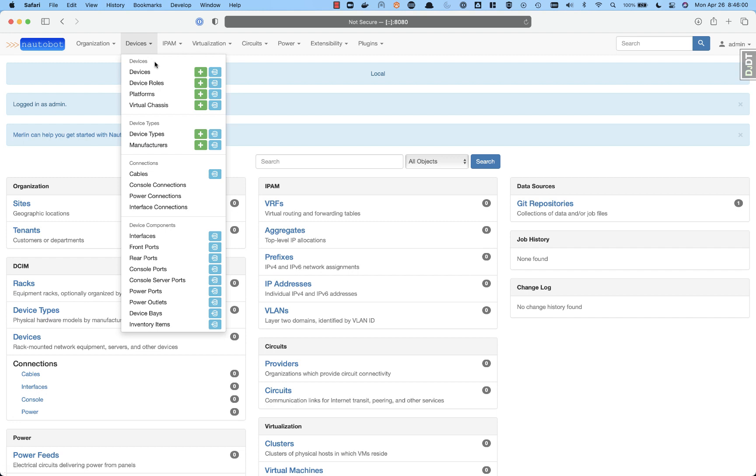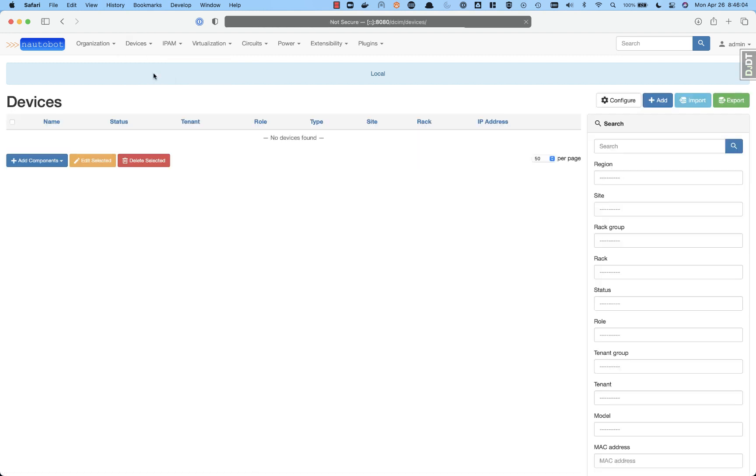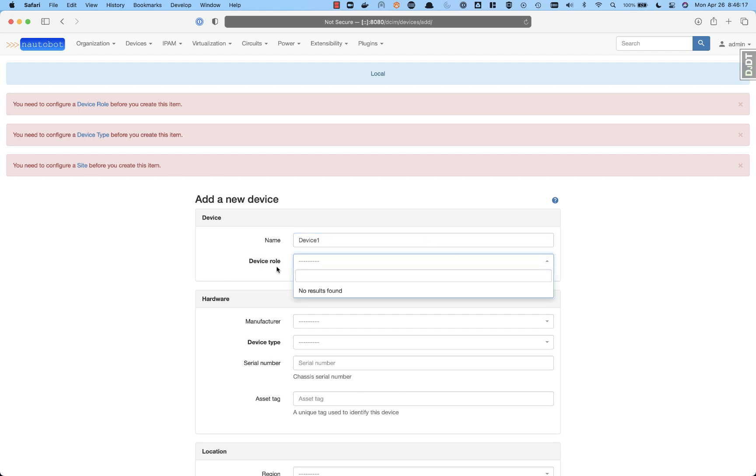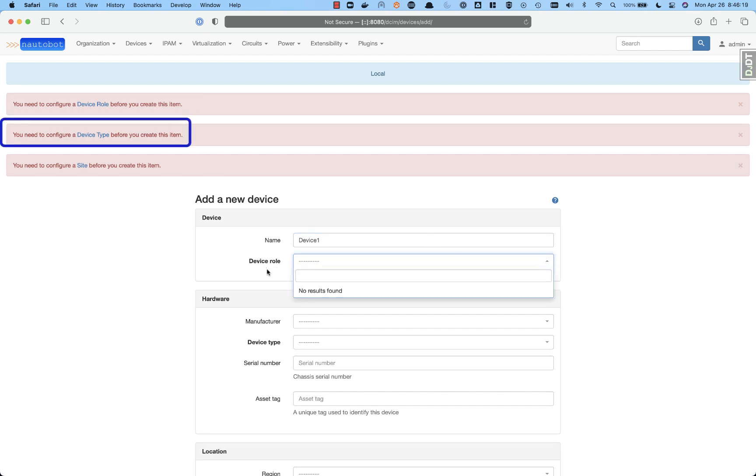So let's get started with taking a look at what Merlin does for us. When we go into devices and get started, oftentimes you come right in and want to say, I want to get started adding devices. You come to the add page. As you start to get into it, you would just start typing device 1. You go to select the highlighted item, device role.